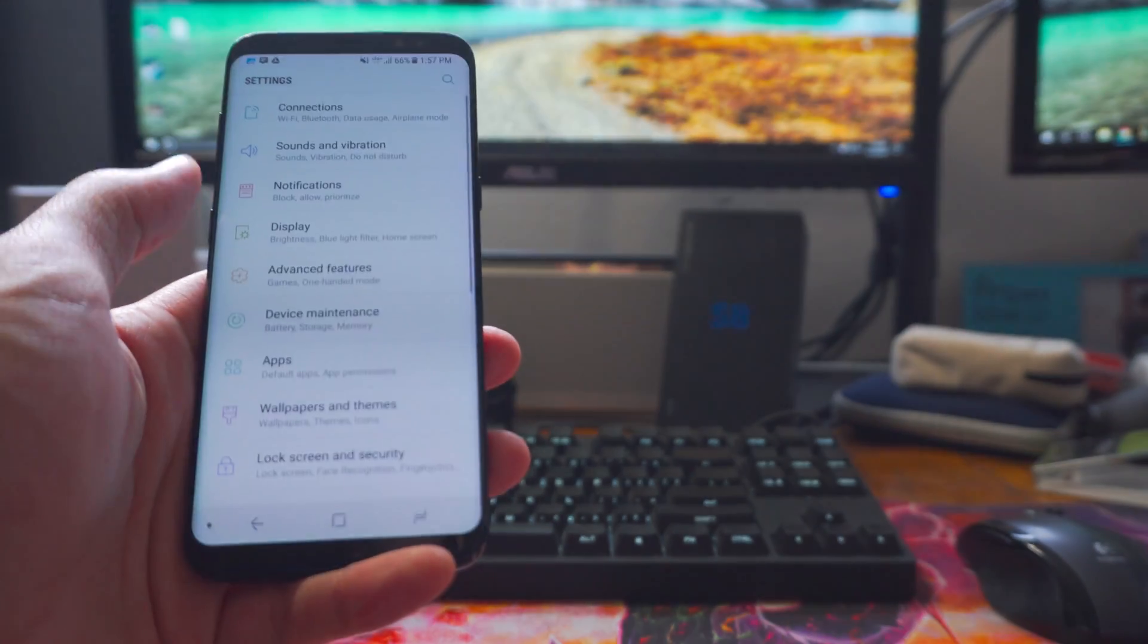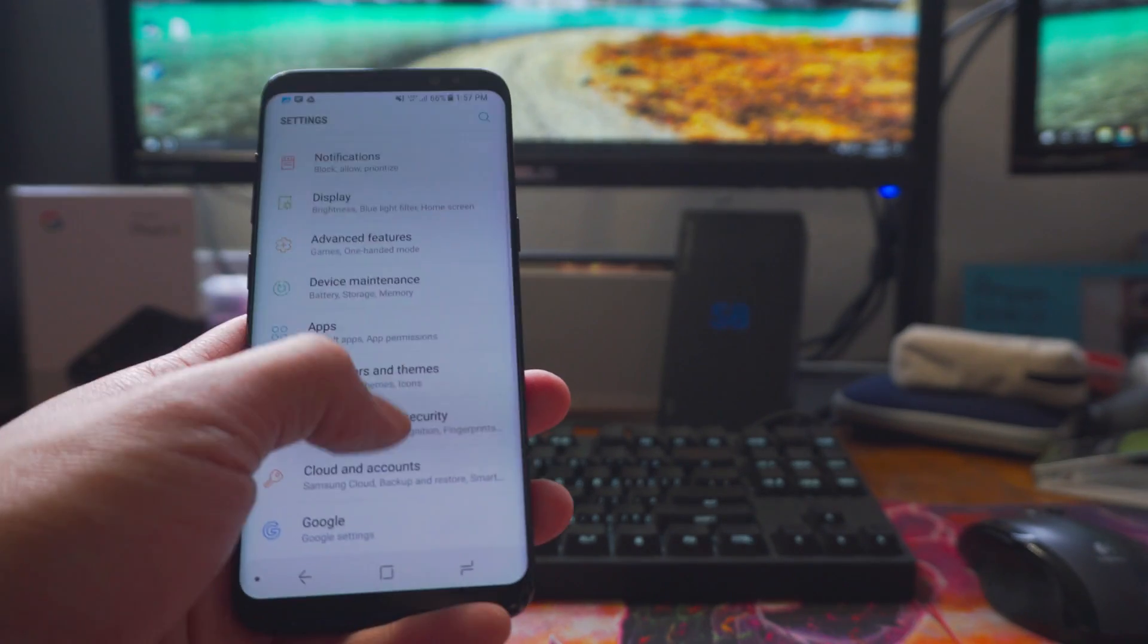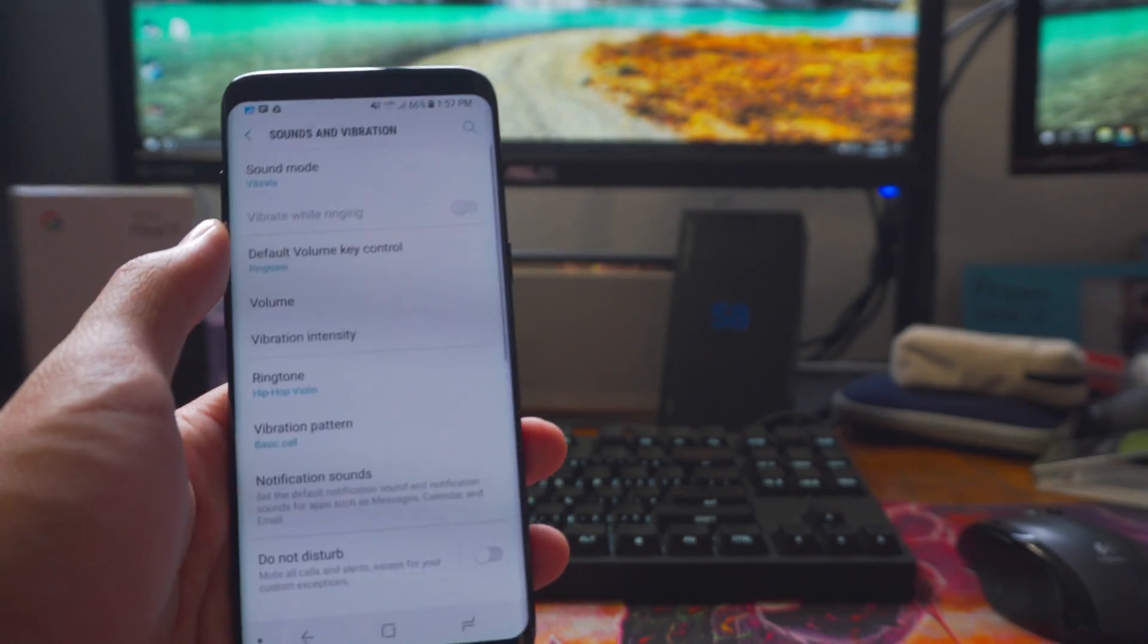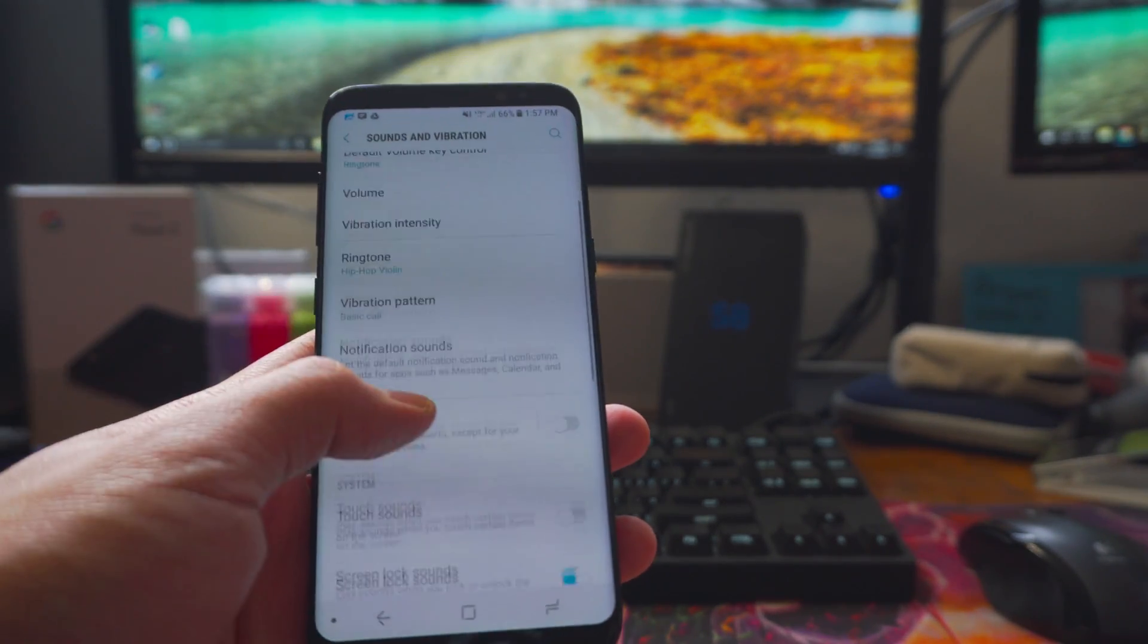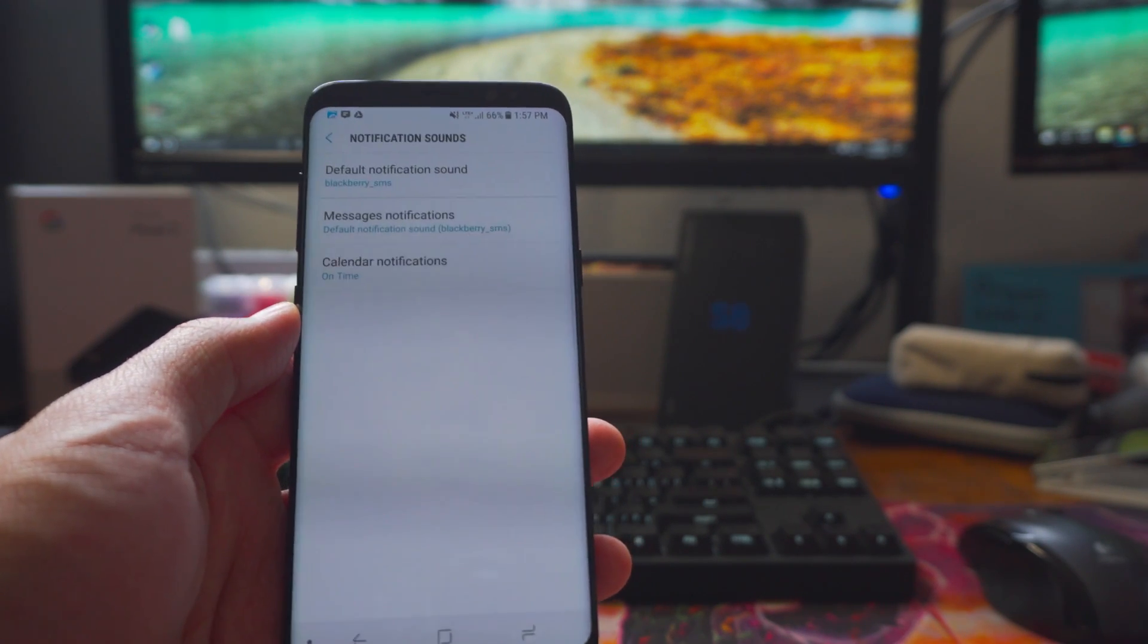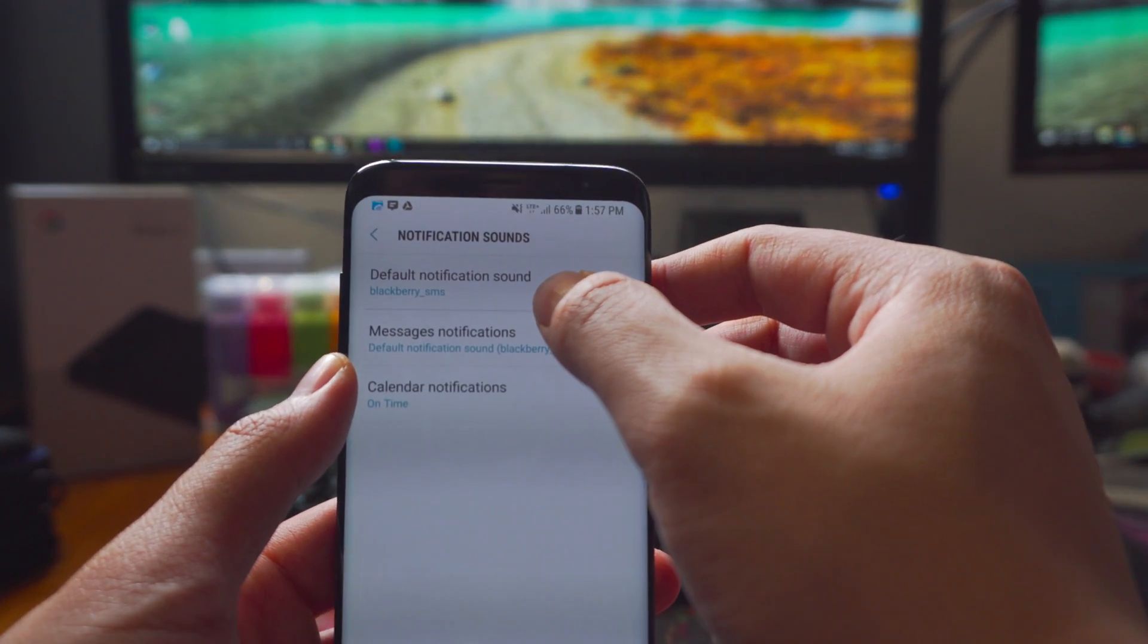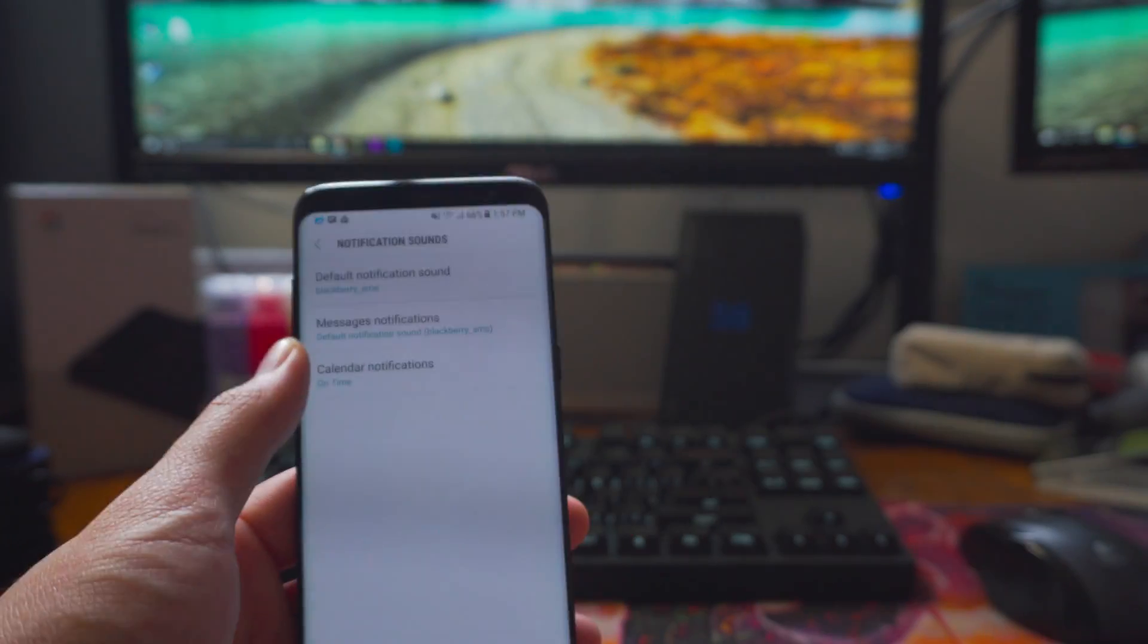So now if you go to your settings, go back to your sounds and vibration, and then you'll go to your notification sound. If you look at the default notification sound, it is what I set it to.